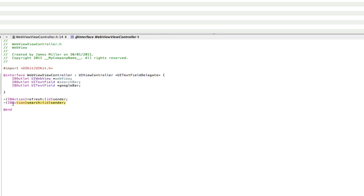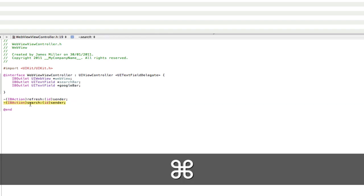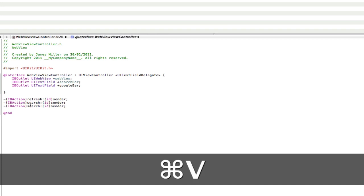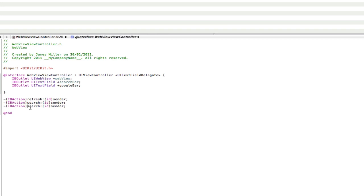And then for the action do exactly the same, copy, paste and call that Google search. Save the .h, that's all we need to do.